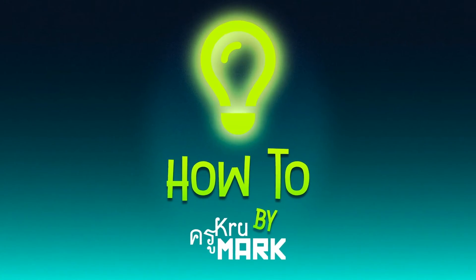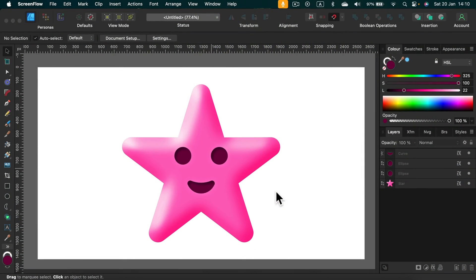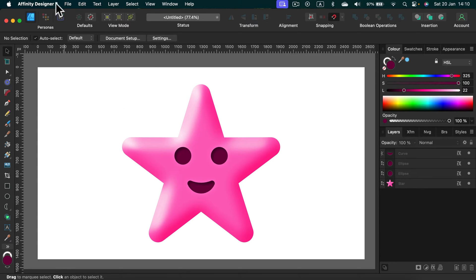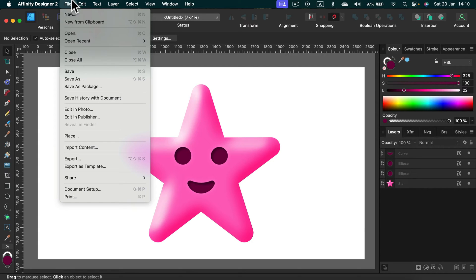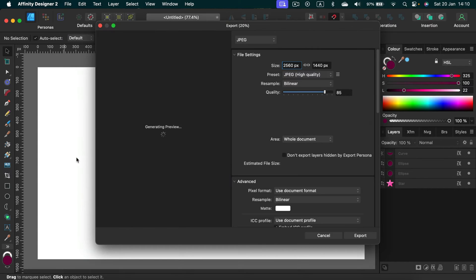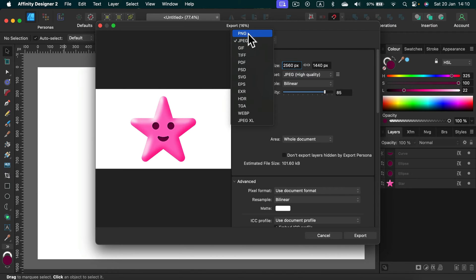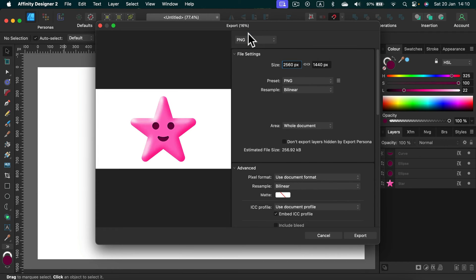Let me show you how we can export our design in Affinity Designer into a PNG with transparent backdrop. By default, if you hit File and then search for Export, even though you set your file format to PNG, you will see this white backdrop all around.